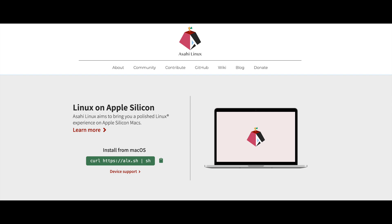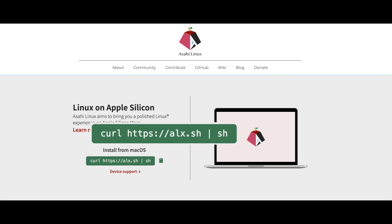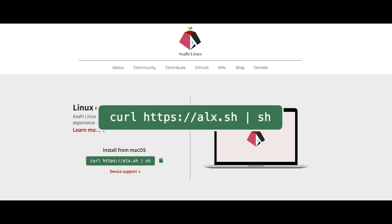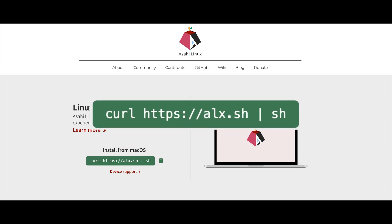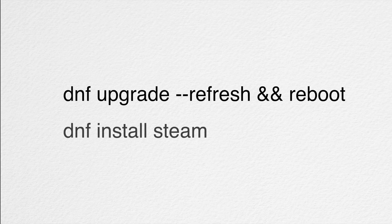Installing Asahi Linux has become much simpler since the project's inception. To start installation, you only need to run a command in the macOS terminal and follow the instructions. After installation, it's necessary to install all updates and install Steam with the provided commands.